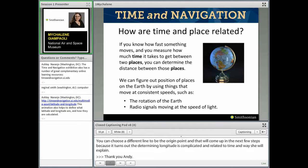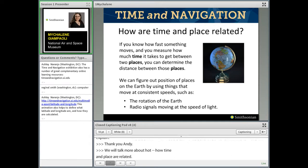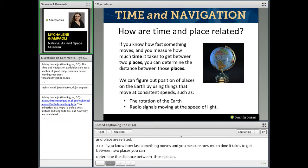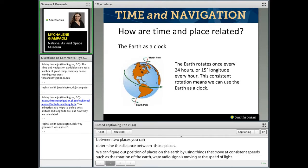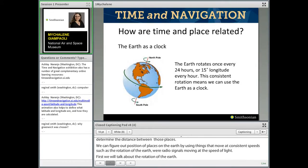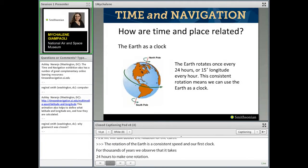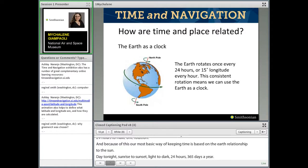So we're going to talk more about how time and place are related. If you know how fast something moves and you measure how much time it takes to get between two places, you can determine the distance between those places. We can figure out position on the Earth by using things that move at consistent speeds, such as the rotation of the Earth or radio signals moving at the speed of light. The rotation of the Earth is a consistent speed and our first clock — it takes Earth 24 hours to make one rotation.